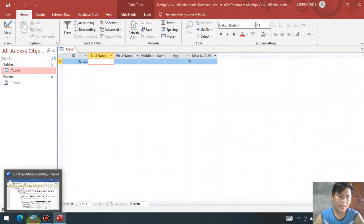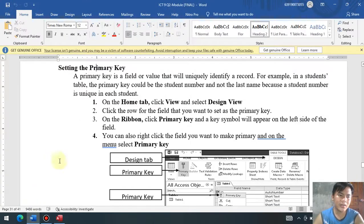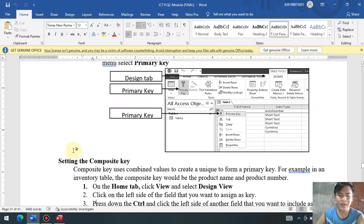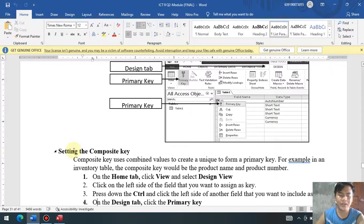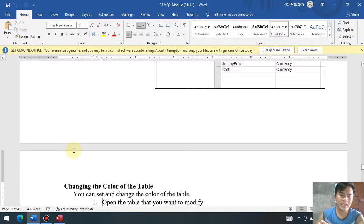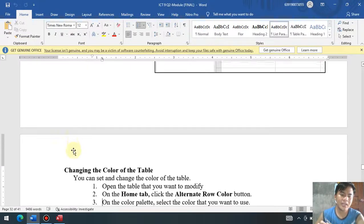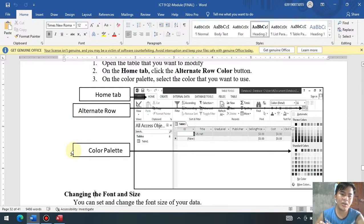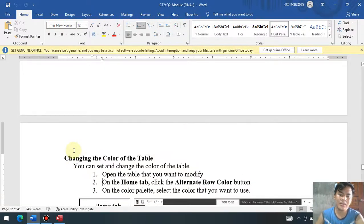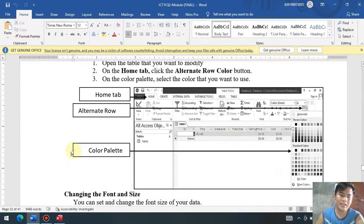Just click the datasheet view, then click yes as a confirmation that you are going to save your database table. That is how you set a primary key and of course a composite key. Now, changing the background color of a database table.